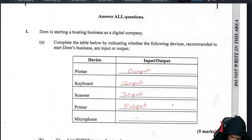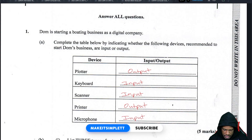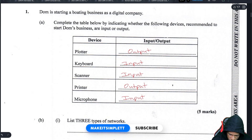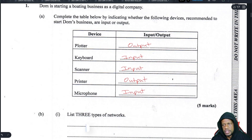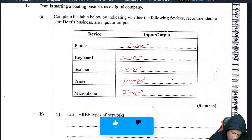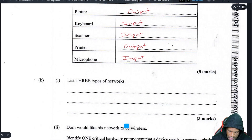A microphone is an input device. A microphone takes your voice and puts it into the computer. That's basically five marks free of charge.